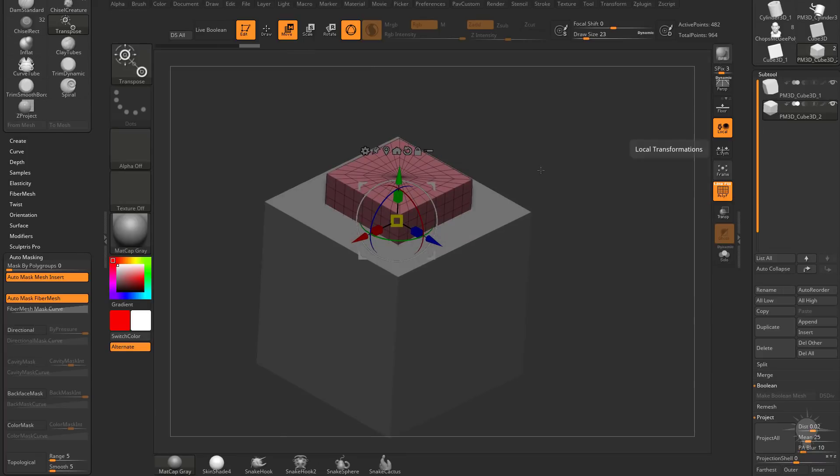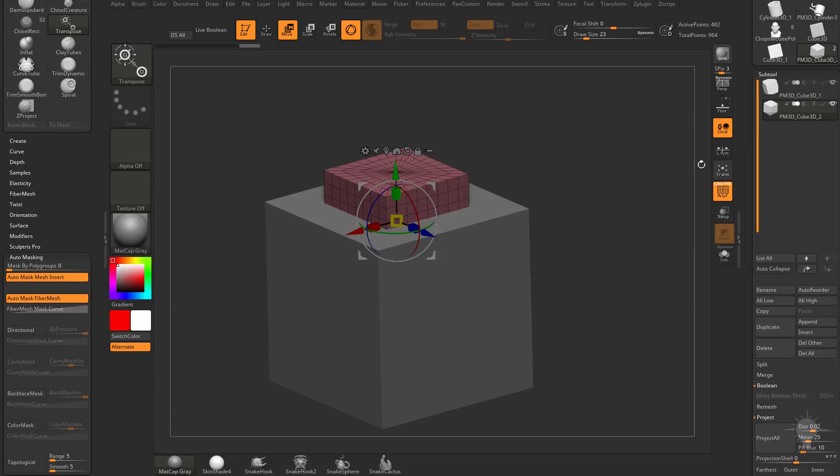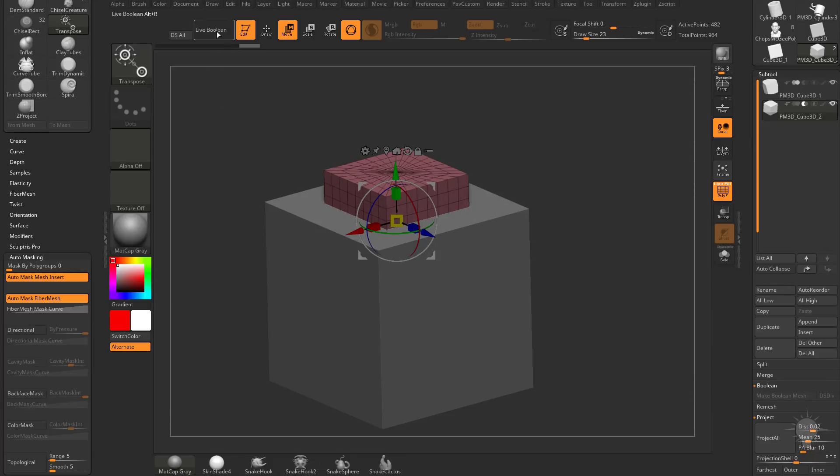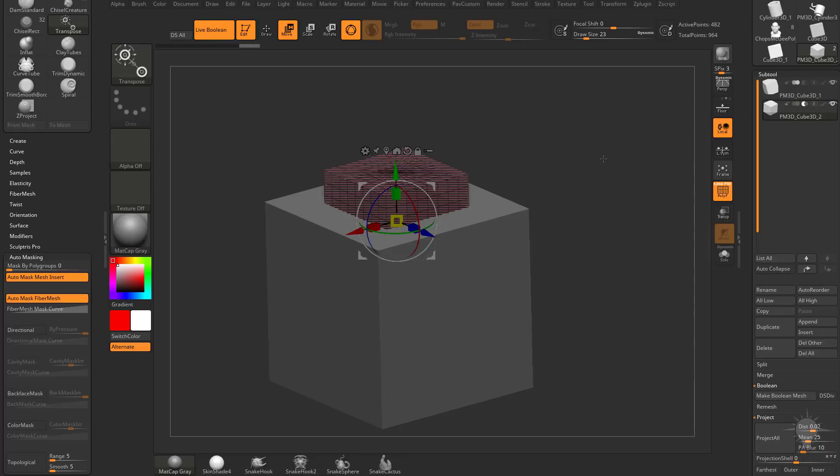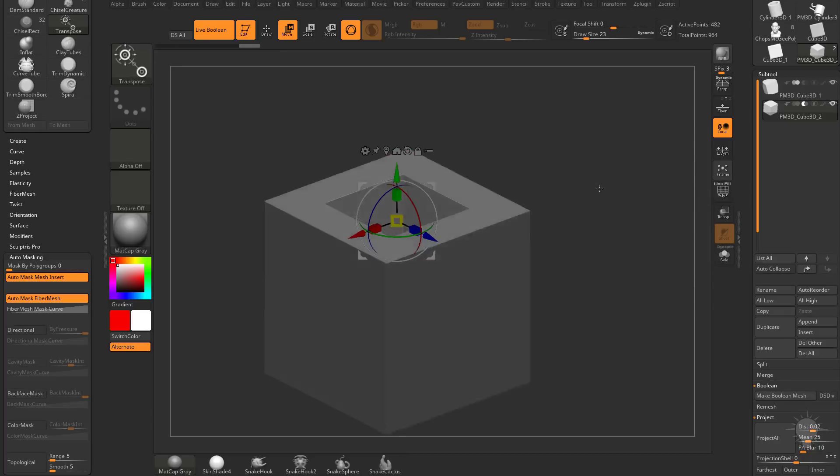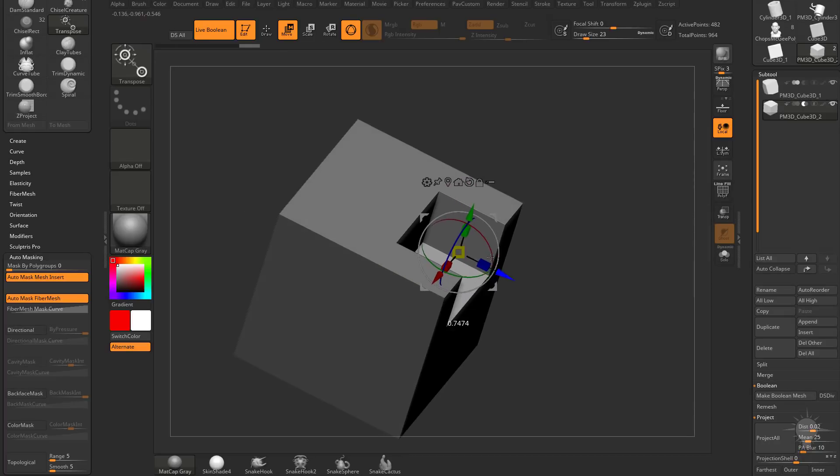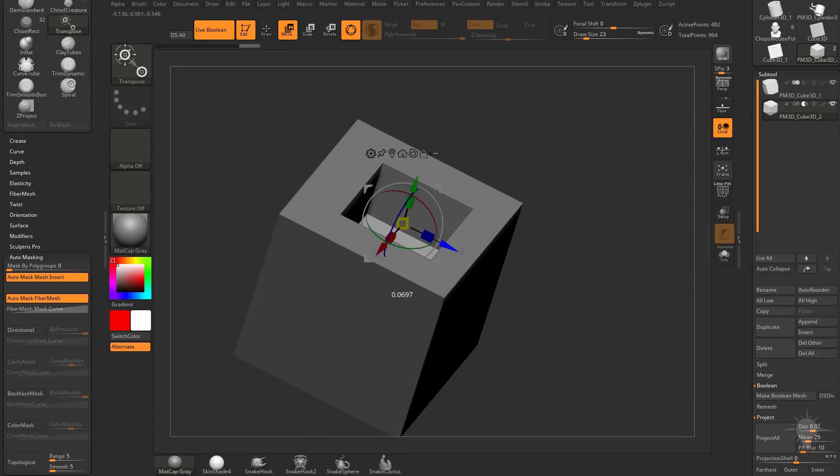Let's turn off Transparency. And with the smaller box selected, go ahead and hit the second icon, which is Subtractive, and click the Live Boolean Render on. If you turn Polyframe off, you're going to see we have a live Boolean of this.